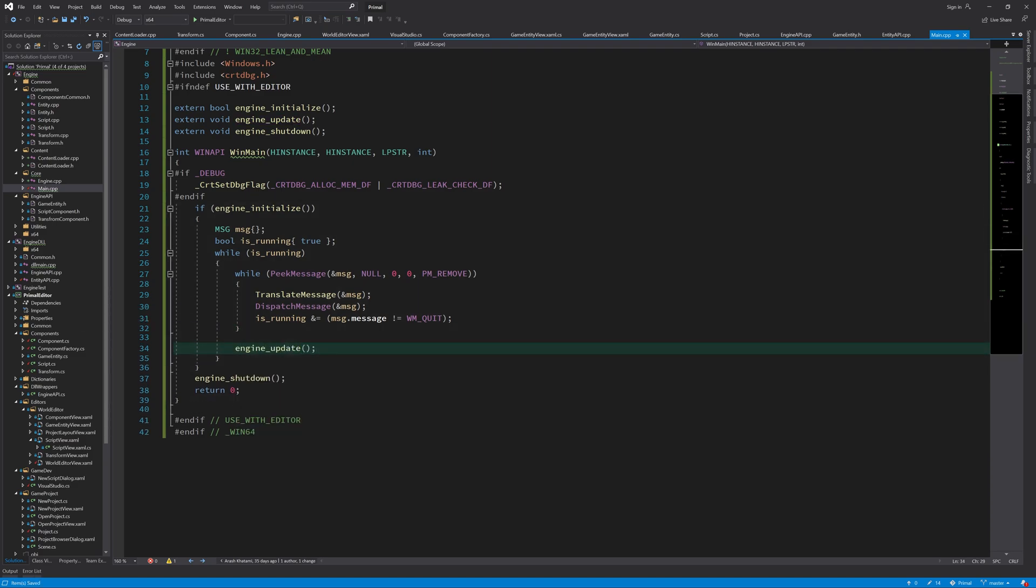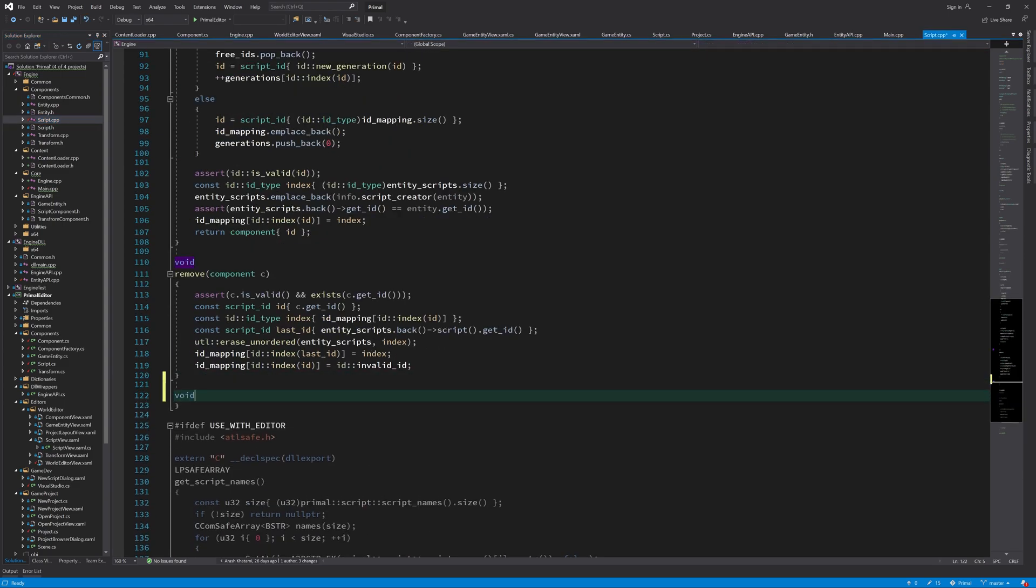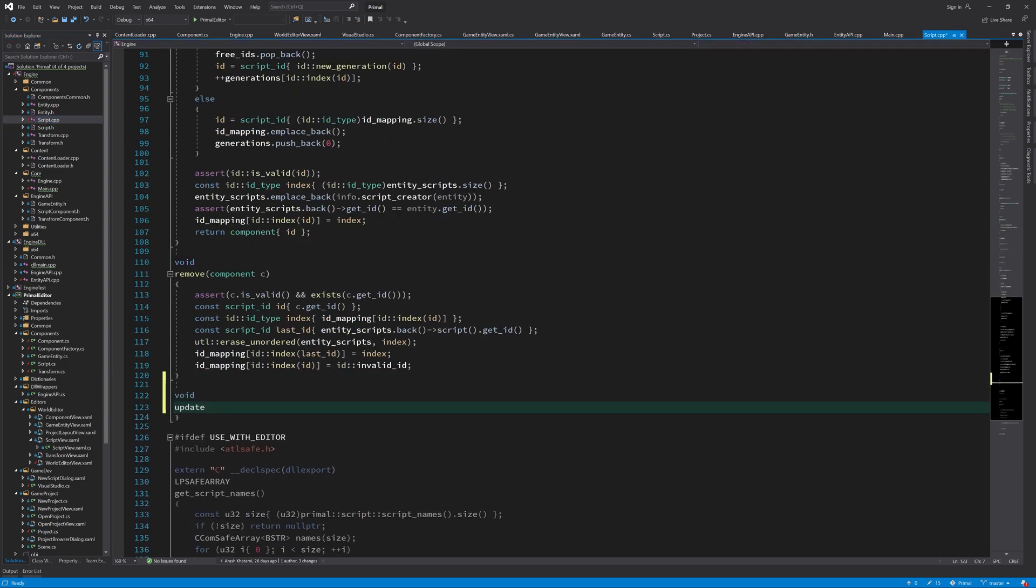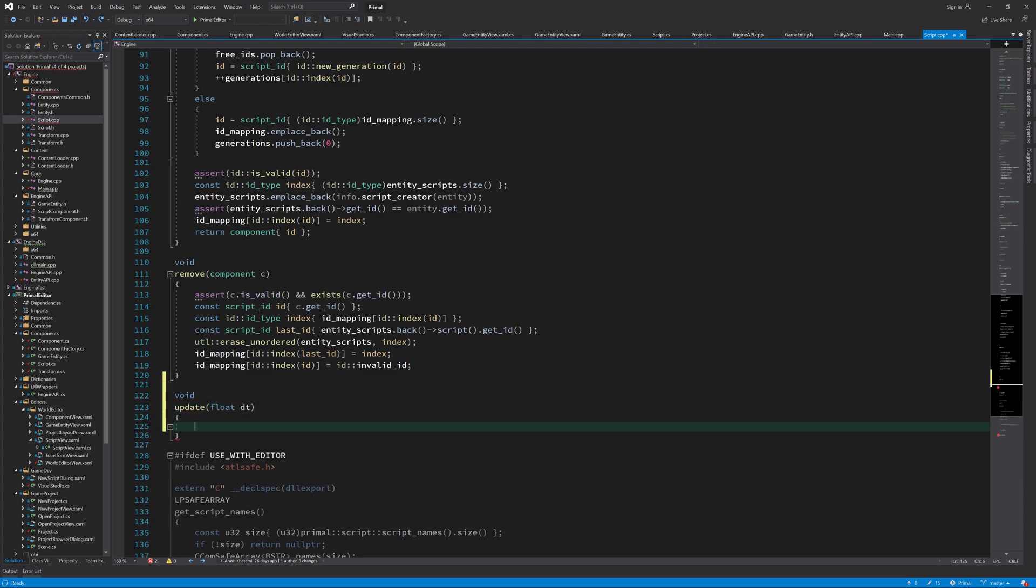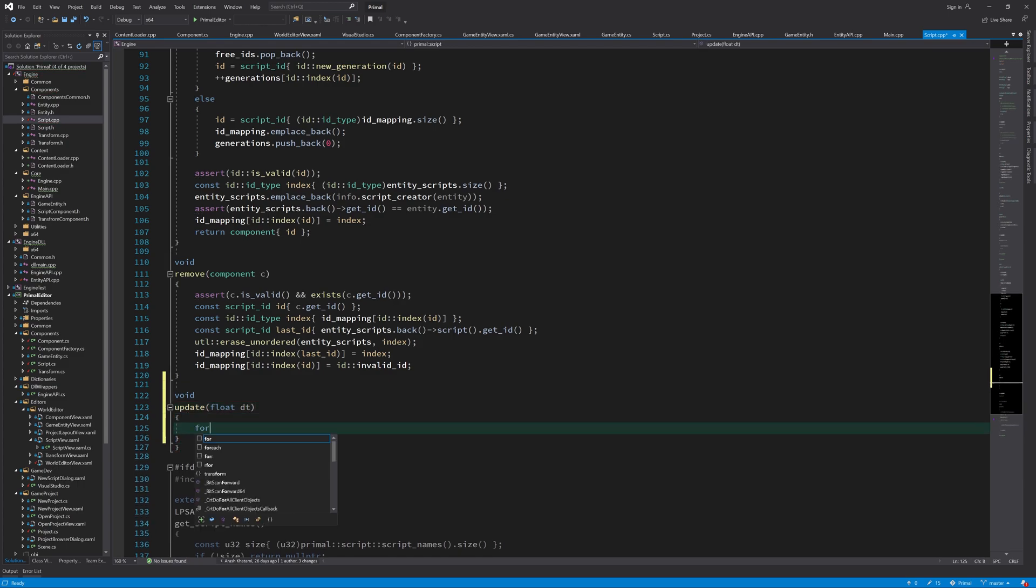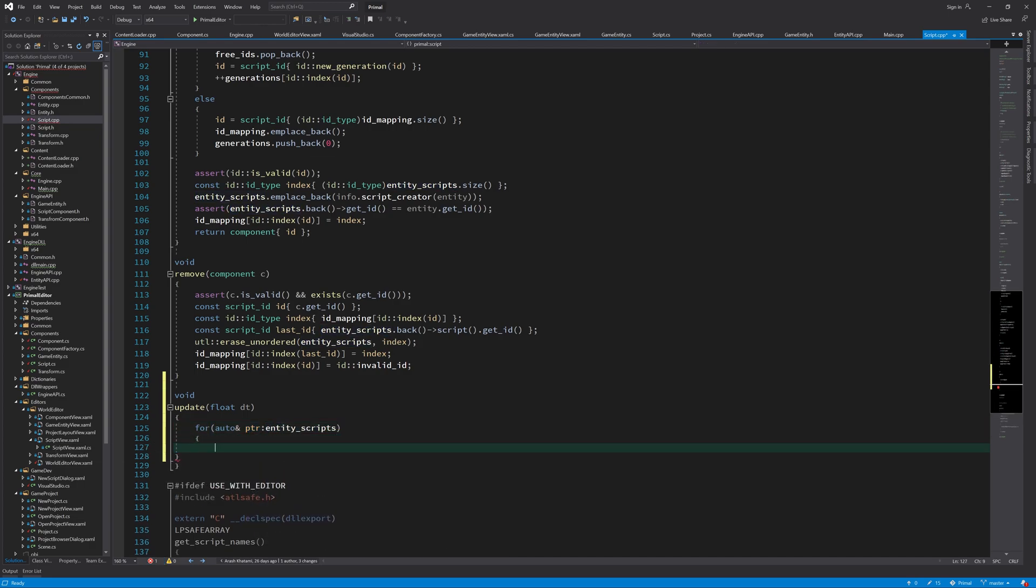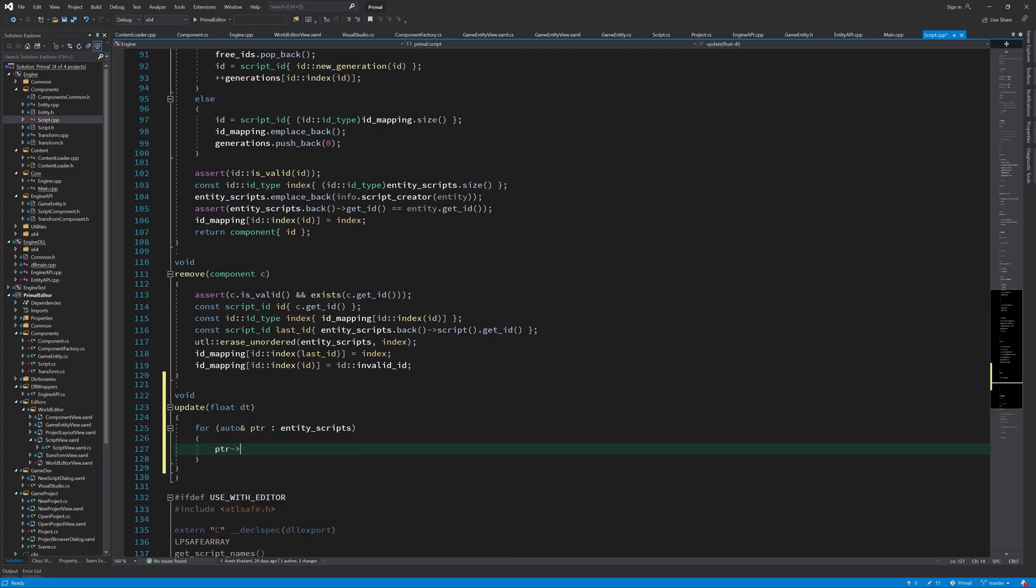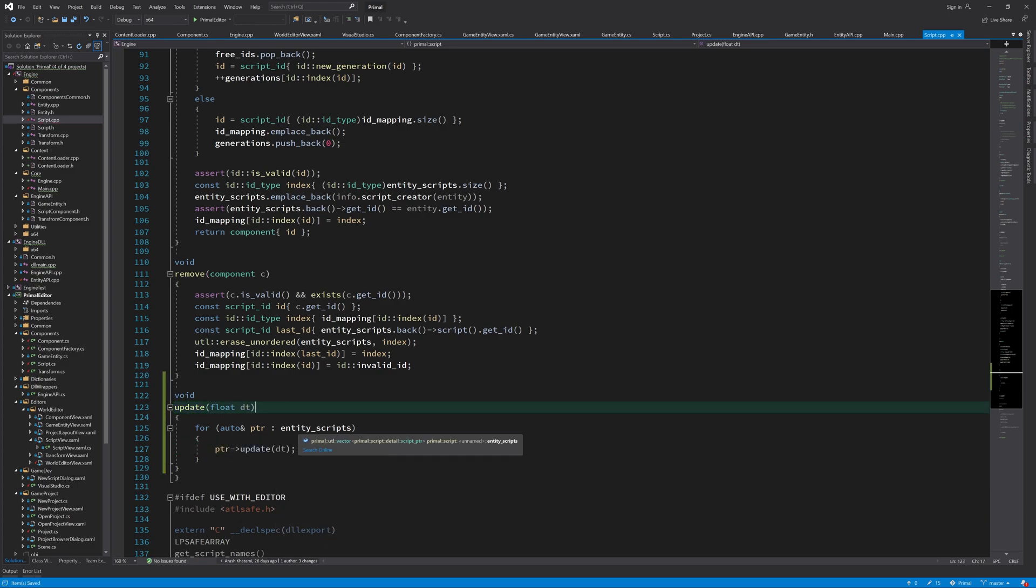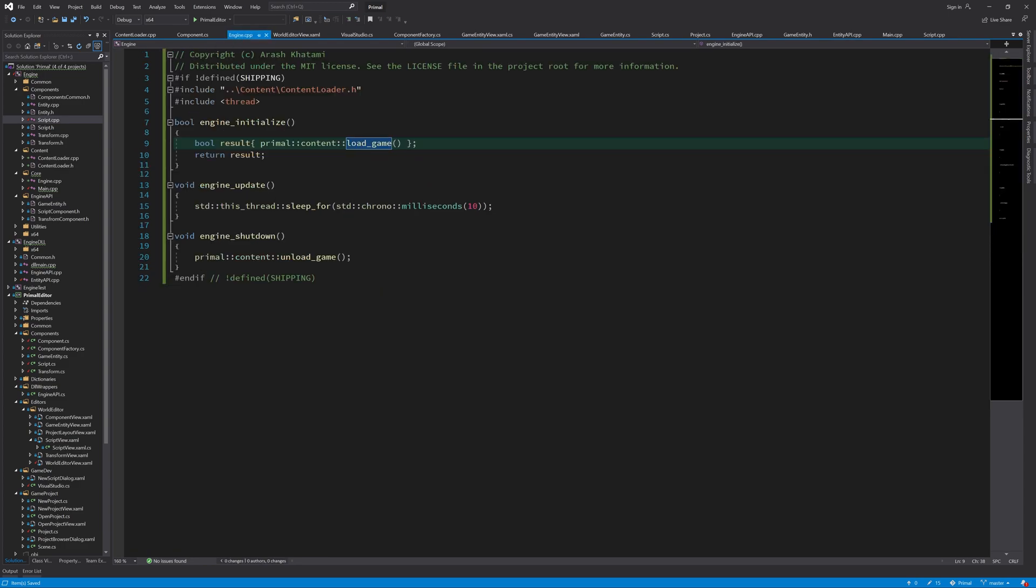And also let's write an update function for scripts that we can call to update all the entity scripts. This is a simple function that goes through the array of entity scripts that we have and calls their update function. And this way, all scripts will be updated. And here in engine, we can just call that update function from the script.cpp.